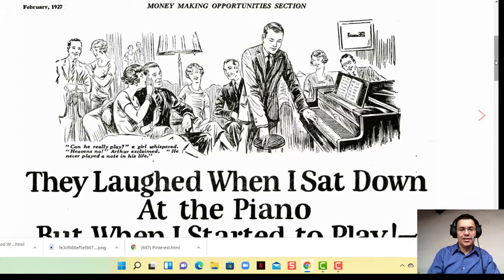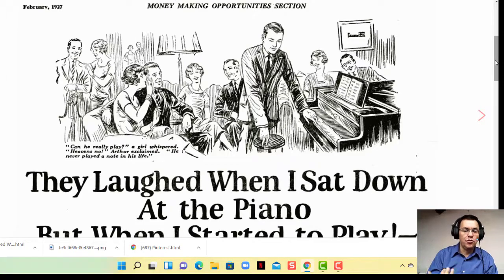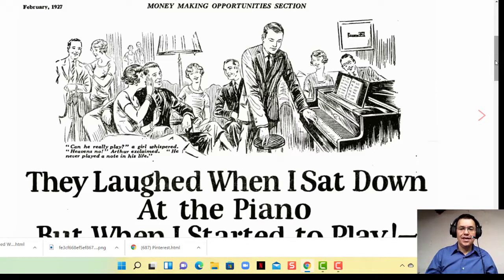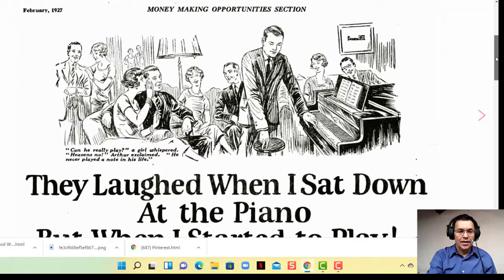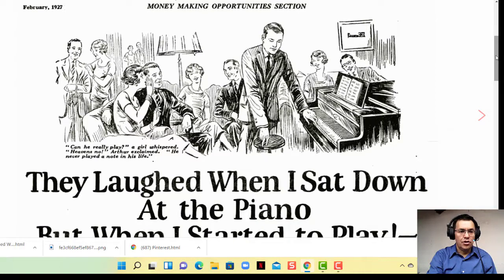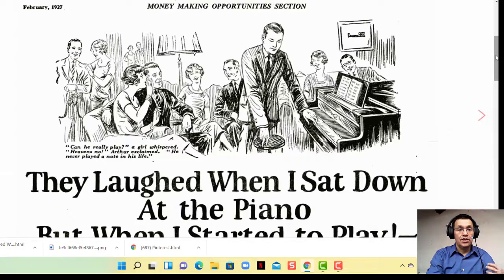In this example, you can see a guy who is just about to sit down and play the piano. This attention grabber works because people want to know stories. The ad was really successful — it was selling a piano course. Notice that nothing in the first part tells you they're selling something. There's no company name, no logo — it's just a story. Dean Jackson, creator of the opt-in page concept, talks about this.